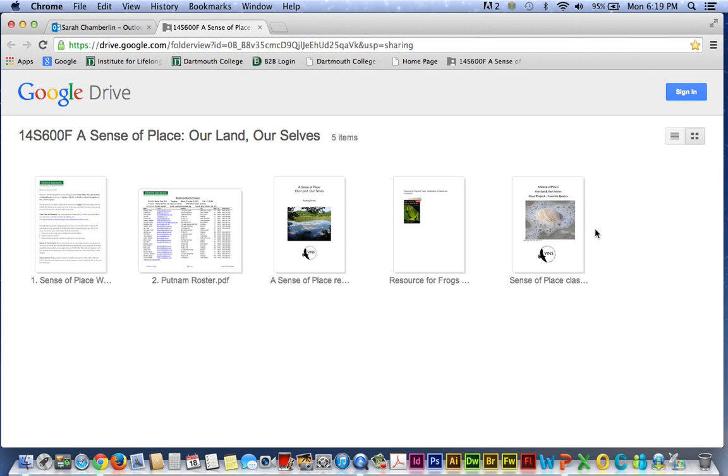And right away, you can see that my browser window opens the course folder. And you can already see the contents of the folder right here.